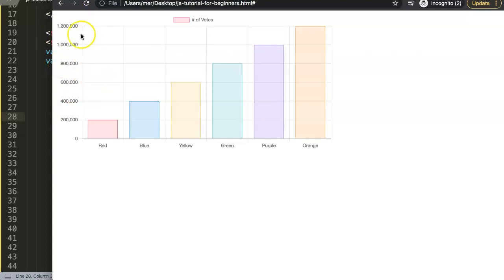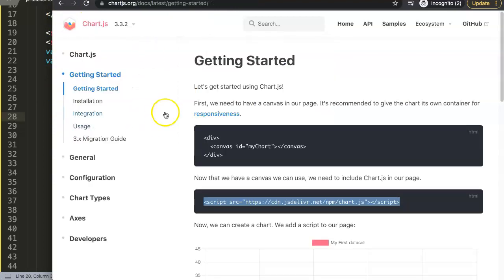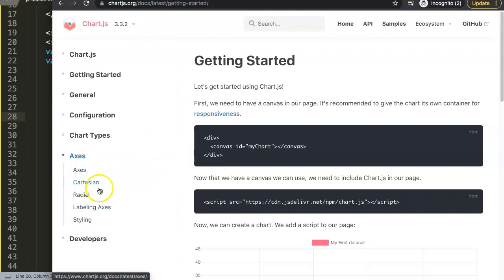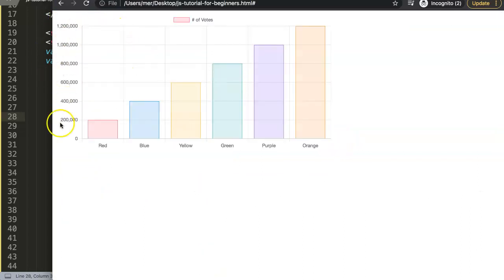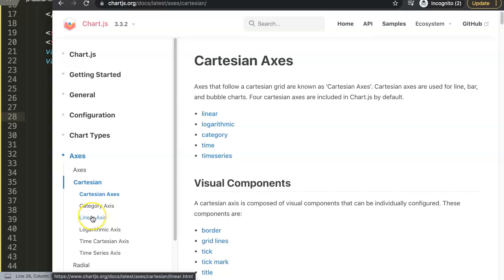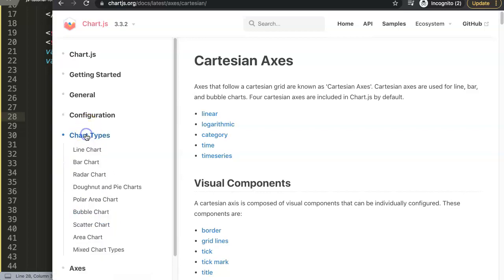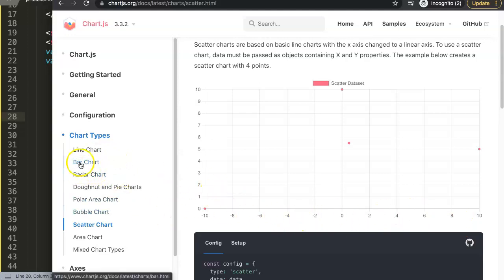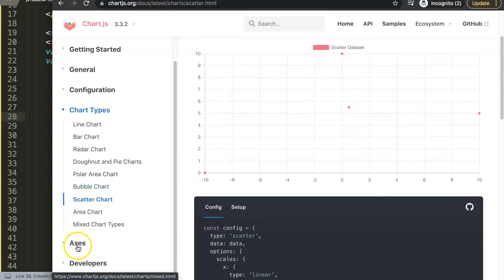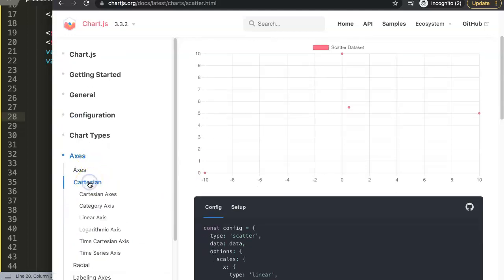To understand what we're working with and what this term is called, I'm going to show you. Basically we're going to need axes, and we're going to work with the Cartesian axes. The Cartesian axis has a number on one side and a category — basically a word — on the other. You also have the linear axis; the difference is that the linear axis has numbers on both the y-axis and x-axis, like in a scatter chart. In our case it doesn't matter, because the structure I'm going to give you is applicable to every axis type.